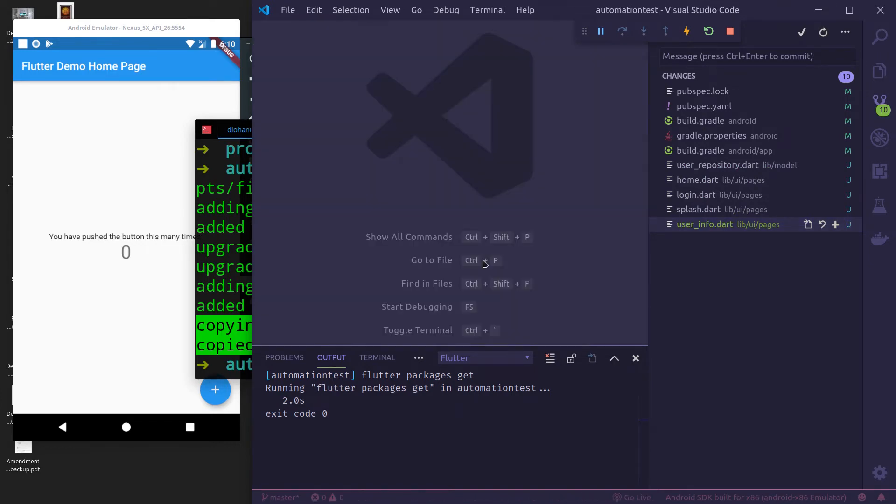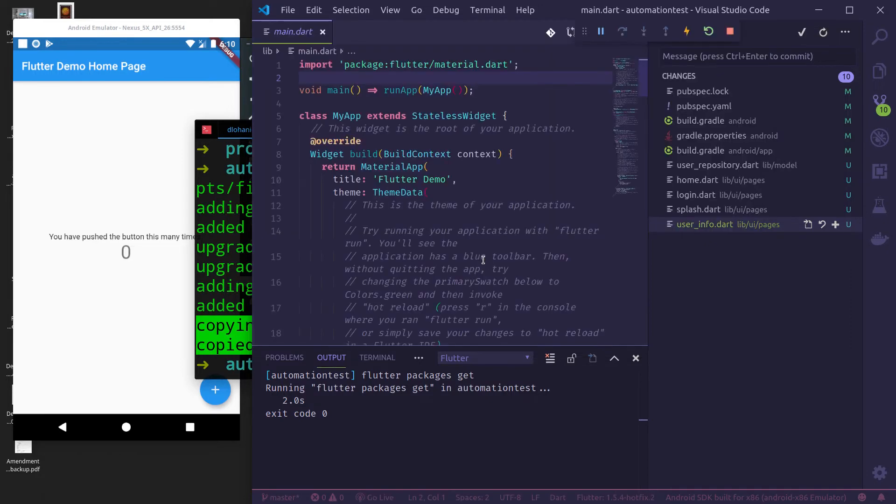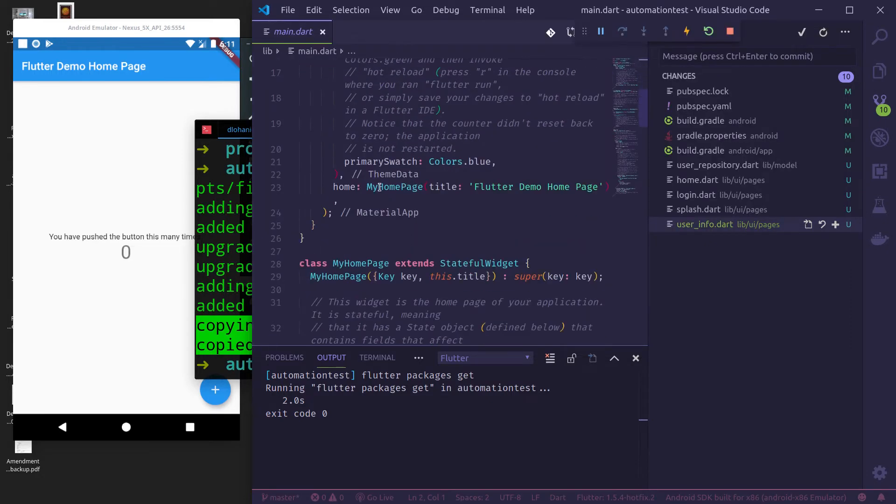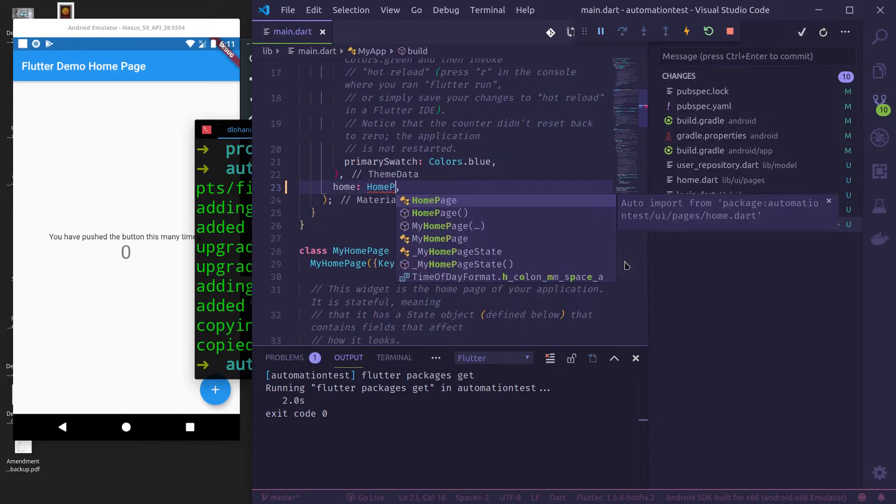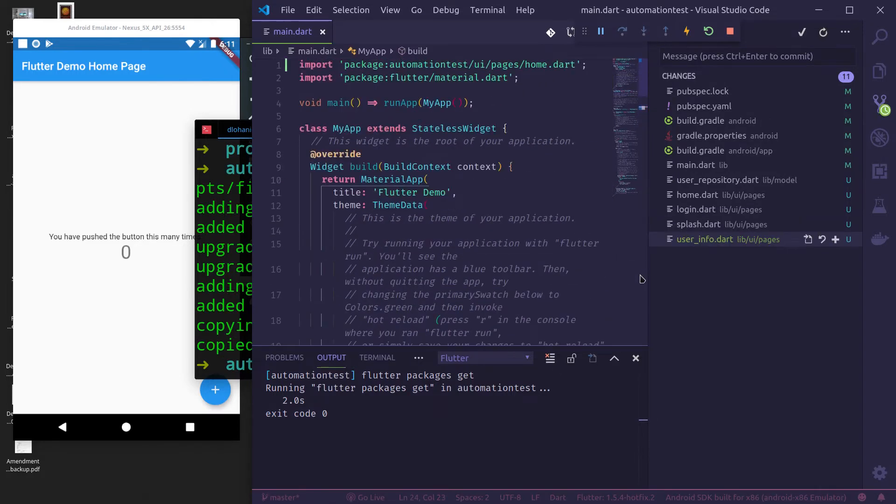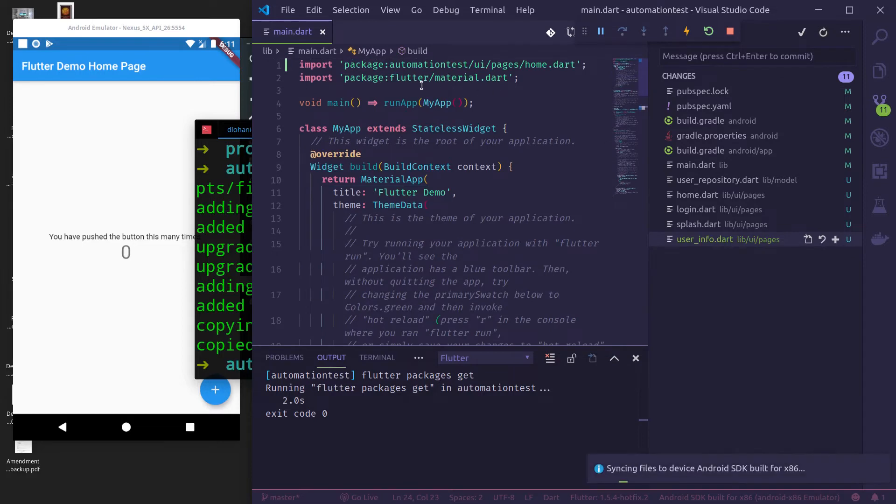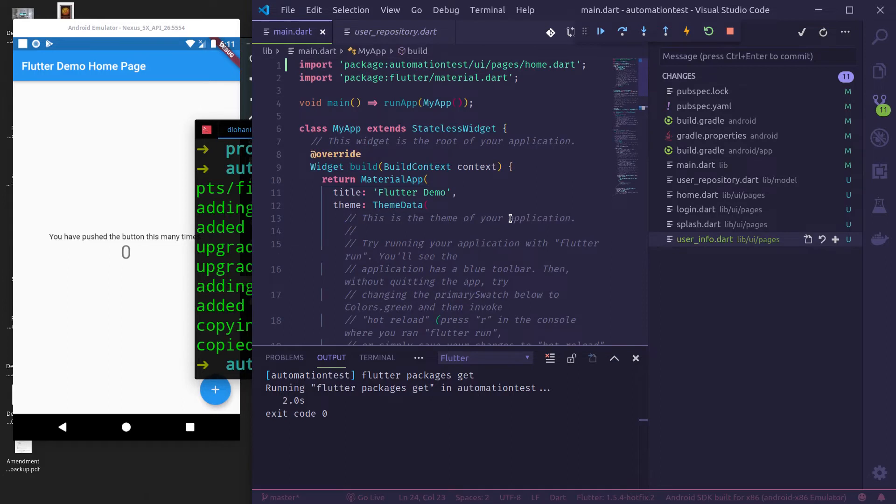So only thing we need to do two things. First in main.dart, instead of existing my home page in home, just use the home page provided by my script. So this home page is inside the UI pages home.dart.